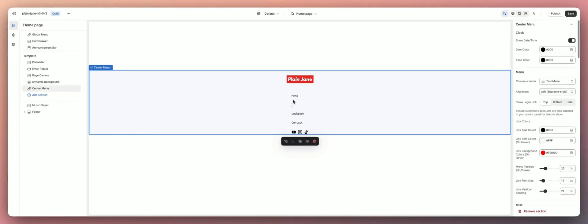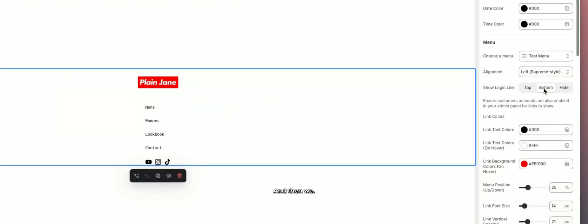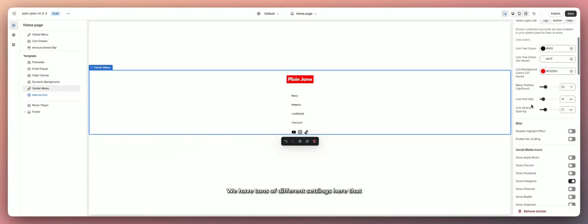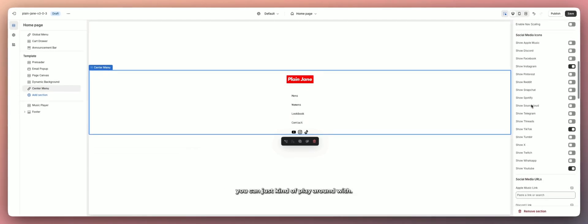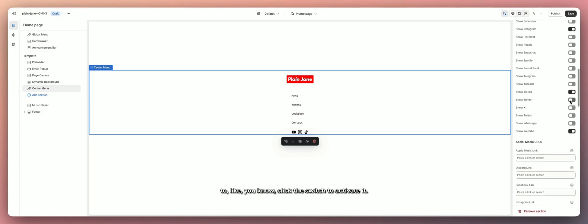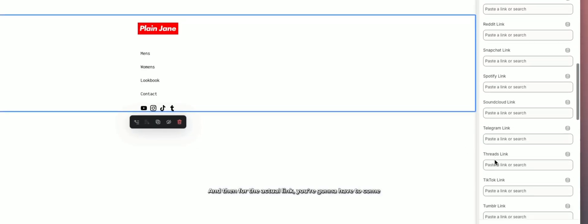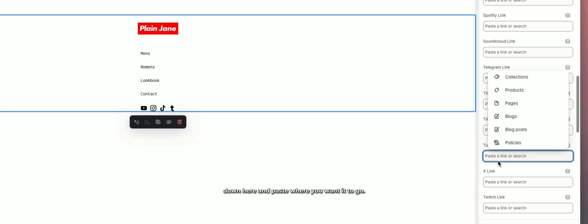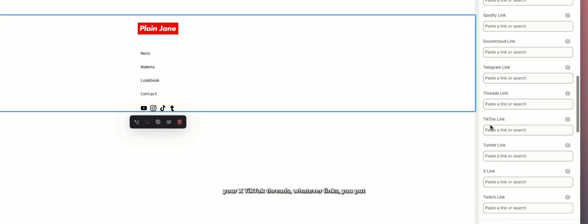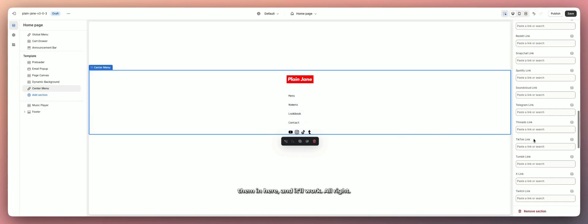That's how you get your menu links to pop up. There are tons of different settings here to play around with. For social media icons, you click the switch to activate each one, then paste your actual link down below — your Tumblr, X, TikTok, Threads, whatever — and it'll work.